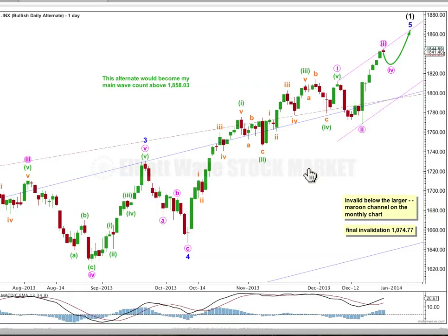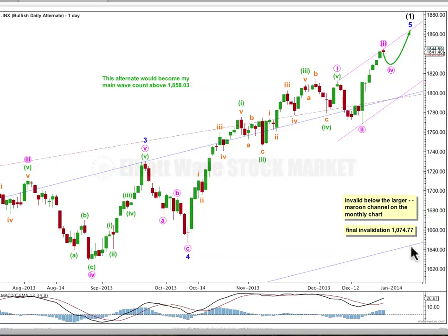At the daily chart level, this is the bullish alternate wave count. It too expects a total of 5 to 8 days of choppy, overlapping sideways and lower movement for a 4th wave correction, and when that's done, more upwards movement, likely to new highs for a final 5th wave. Above 1858.03, this bullish wave count would be my main wave count. It still expects a sizable trend change coming up — for a deep second wave correction which should break through the lower edge of this big blue channel, which I am copying over from the weekly chart. It contains the impulse of intermediate wave 1. Intermediate wave 2, to follow the first wave, should break through the channel containing the first wave.